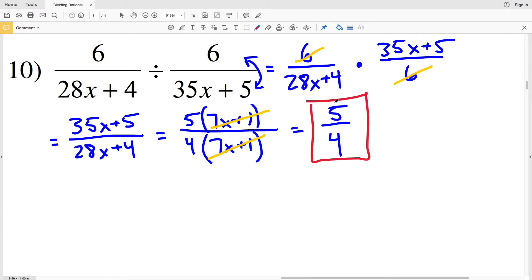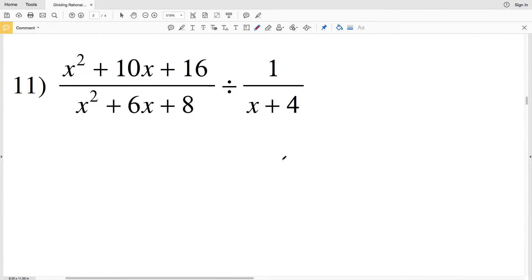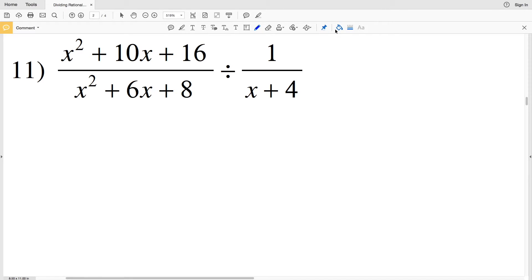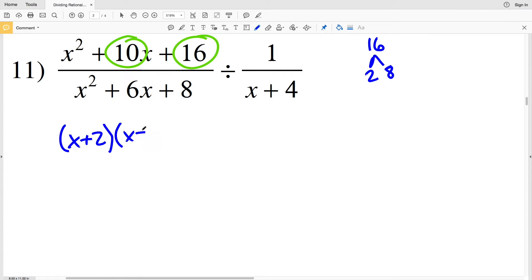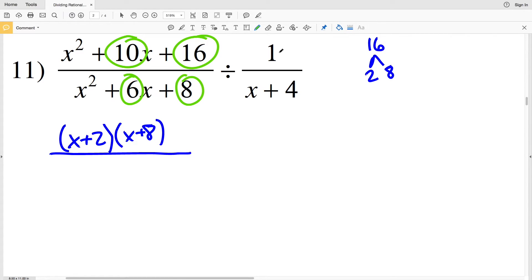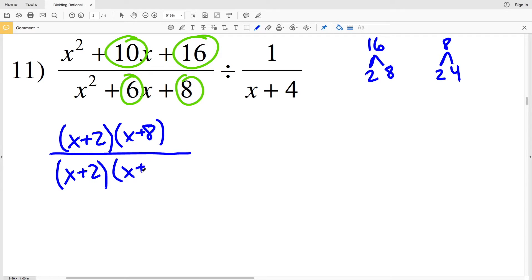Continuing to the second page, for number 11 I need two numbers that multiply to give 16 and add to give 10. The factors are 2 and 8: 2 plus 8 is 10 and 2 times 8 is 16. So I rewrite that quadratic in factored form as (x + 2)(x + 8). For my denominator I need two numbers that multiply to give 8 and add to give 6: that's 2 and 4, giving (x + 2)(x + 4).